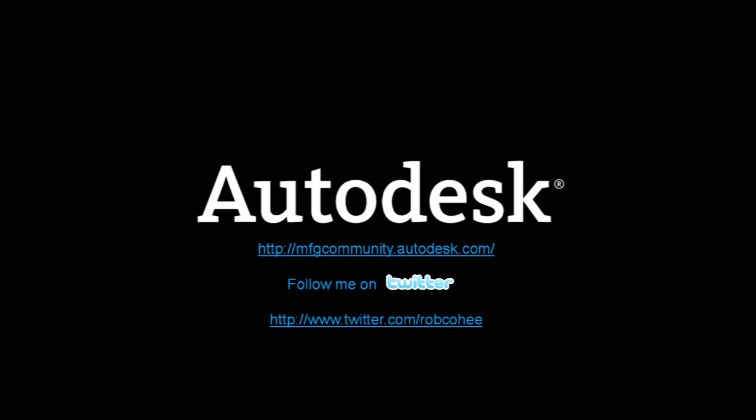Don't forget to follow me on Twitter, and check us out at the Manufacturing Community at manufacturingcommunity.autodesk.com. I'm out.